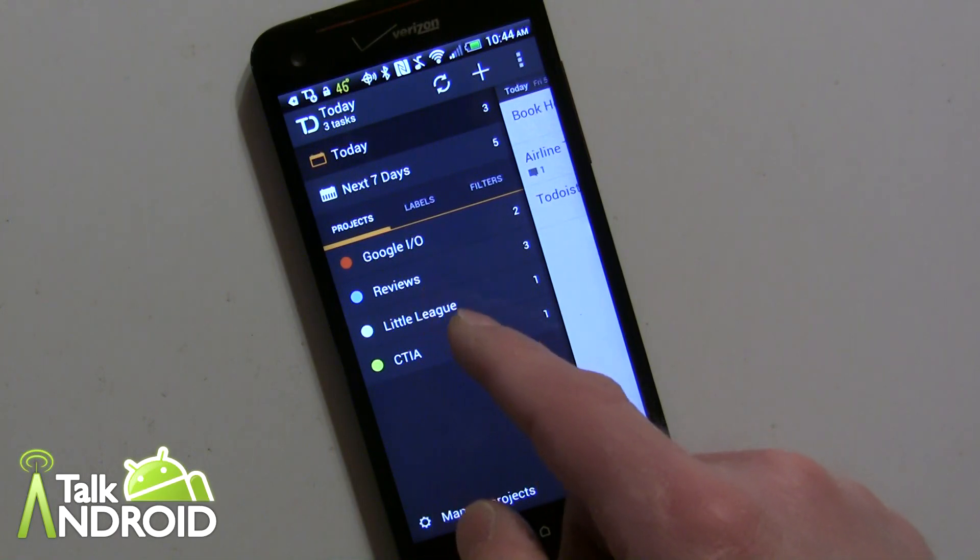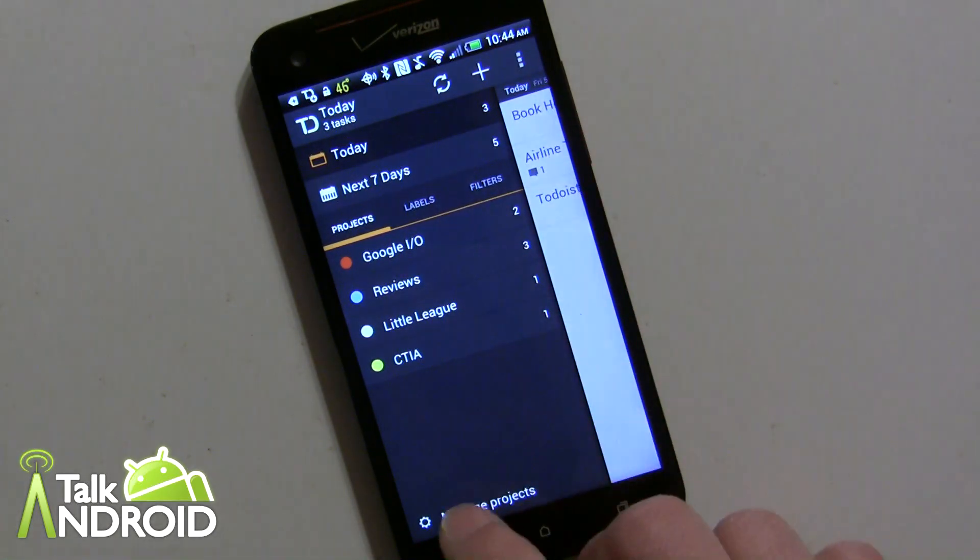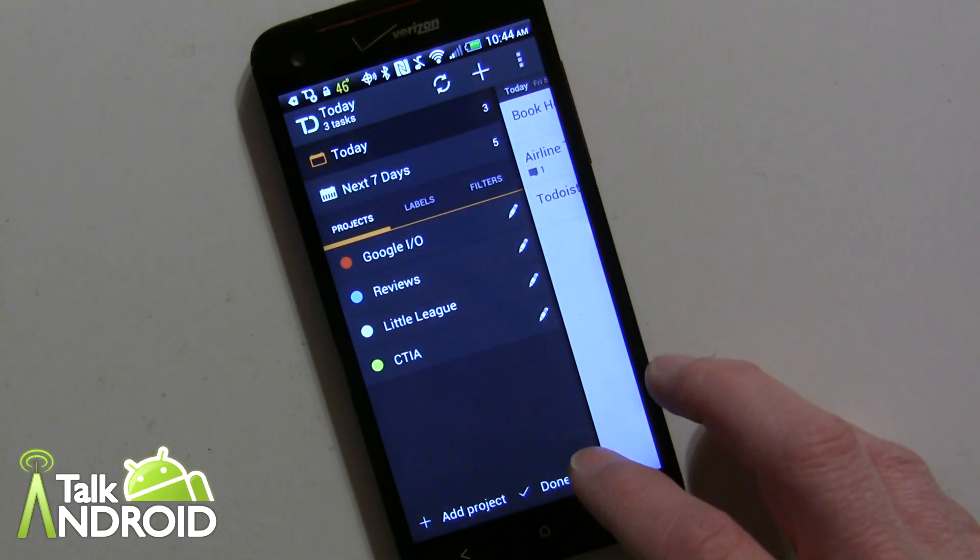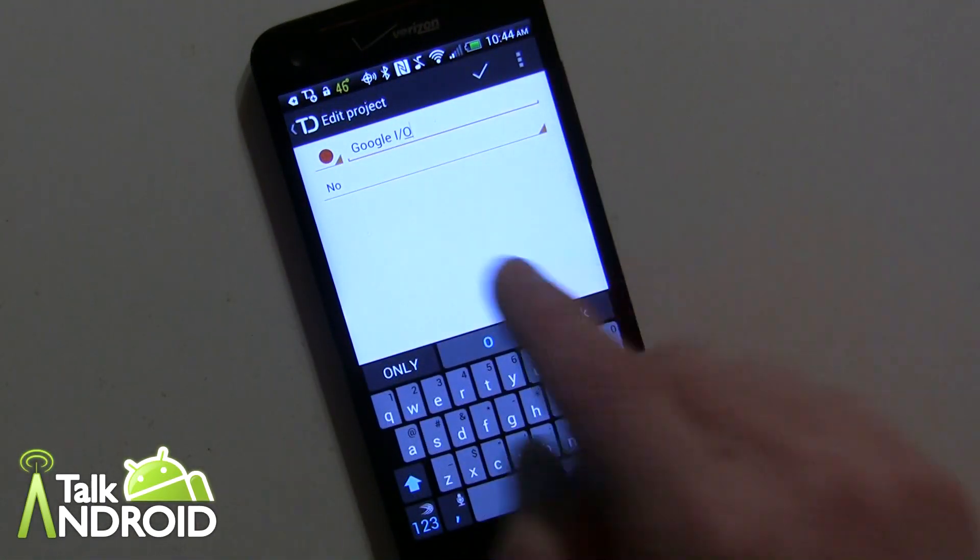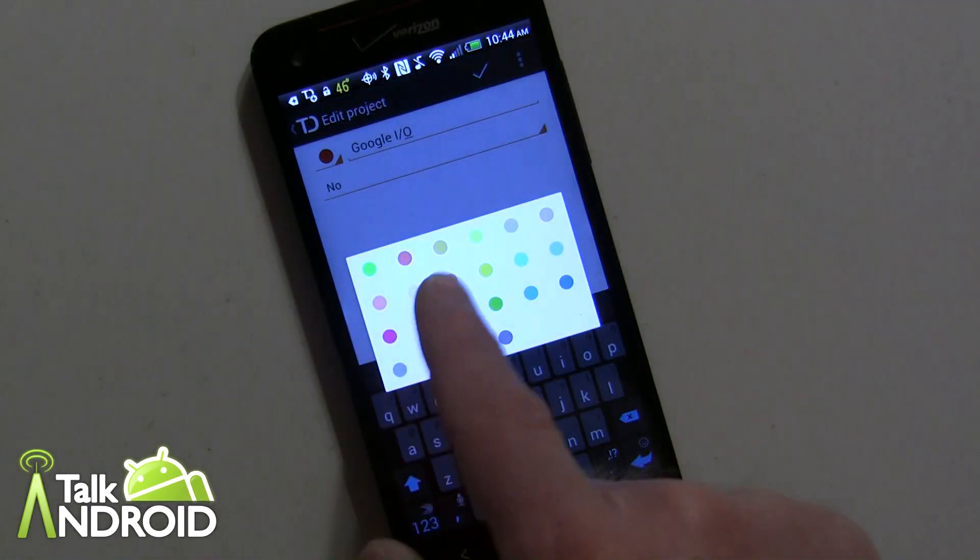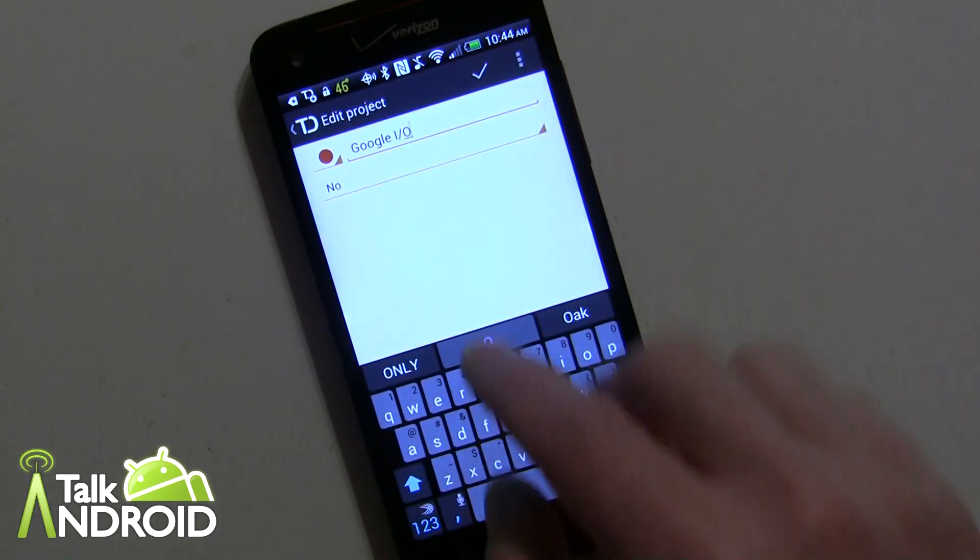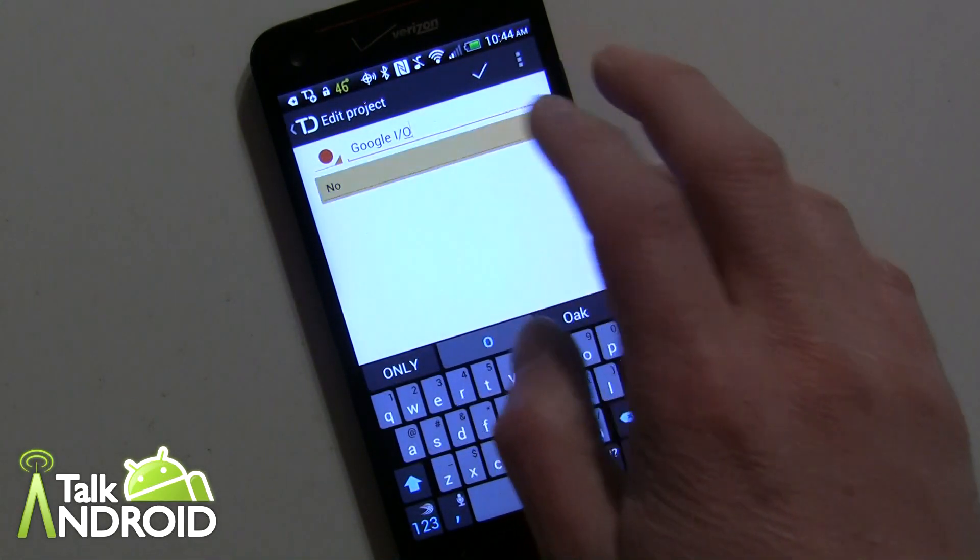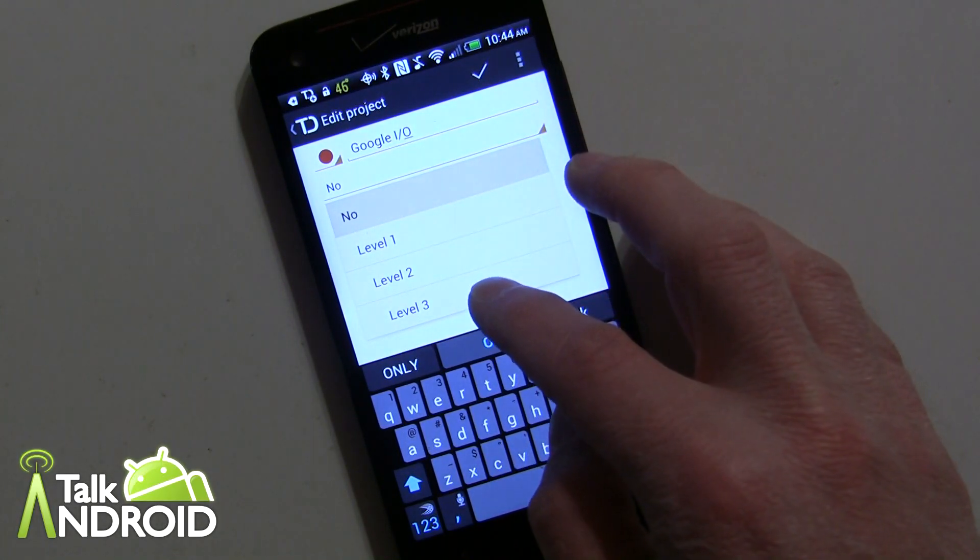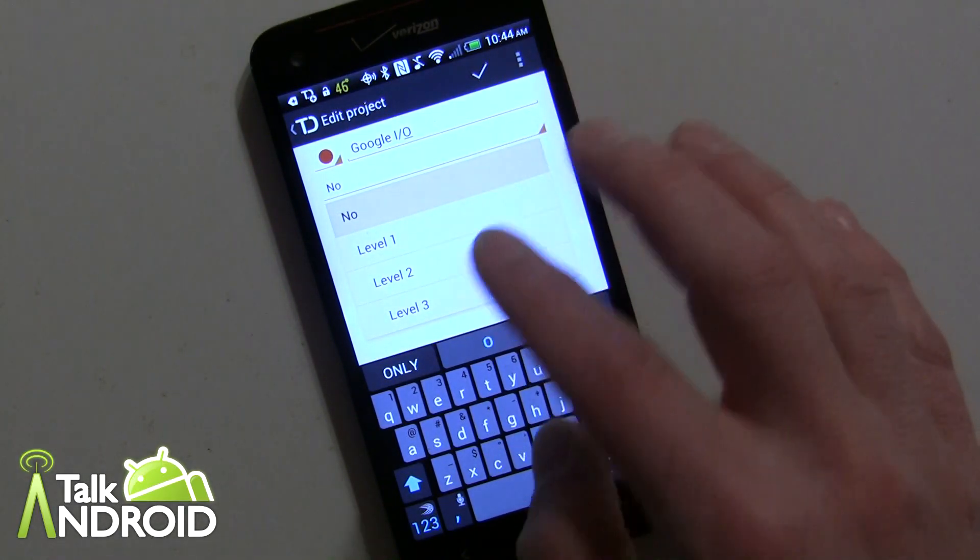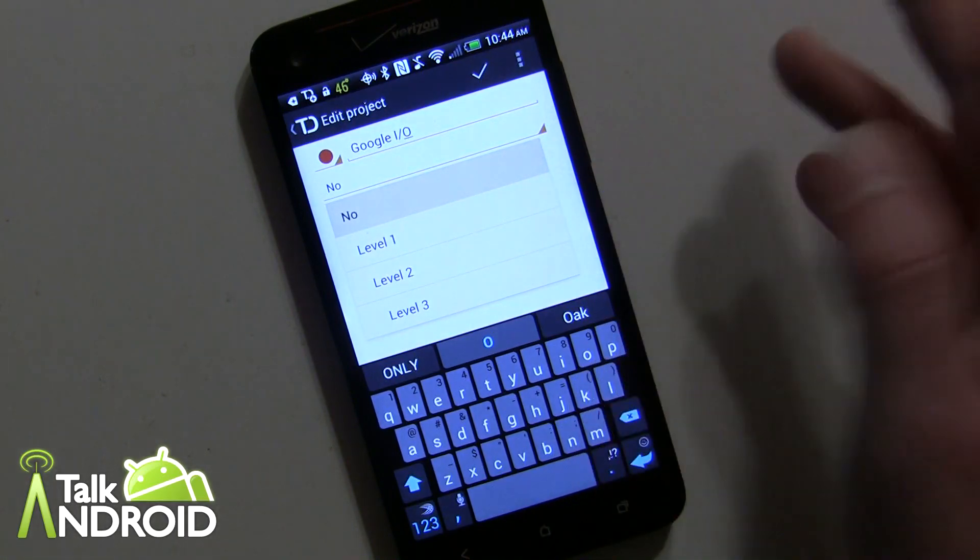Let me just go in and show you the color coding as well. So let's say I want to edit Google I/O. You can see here I can make it different colors and you can also create a level one, level two, level three as well, so you can really fine-tune your stuff.